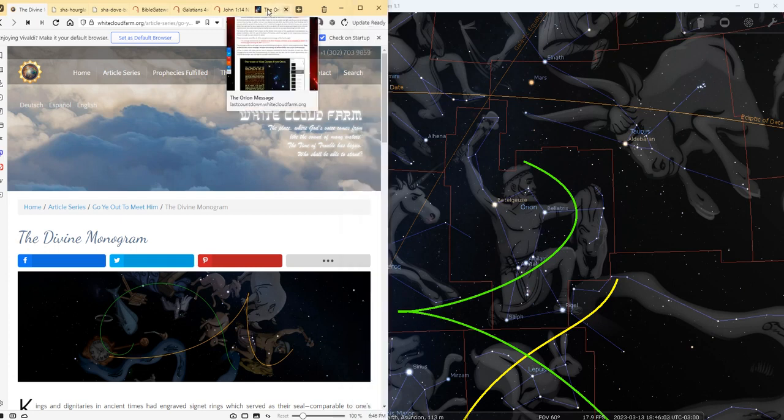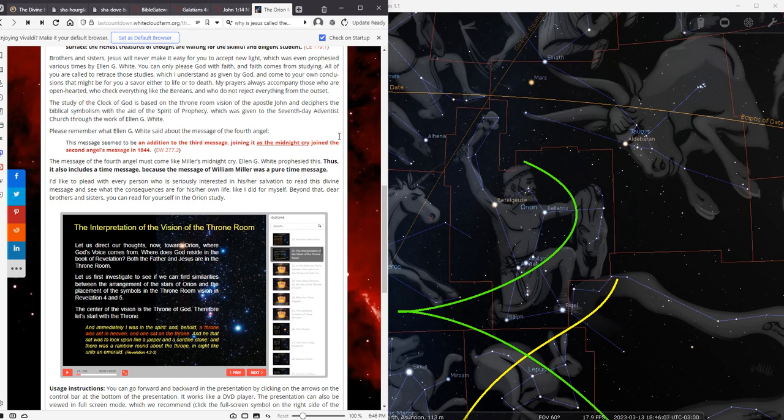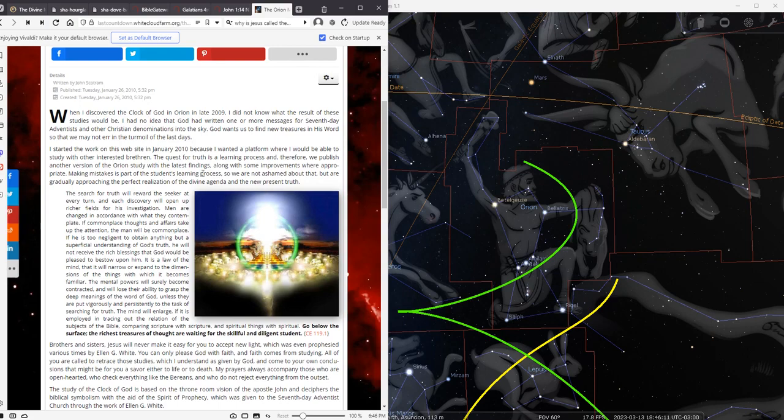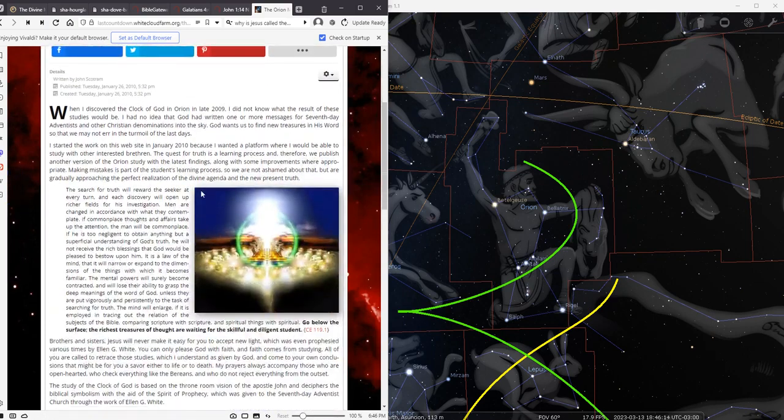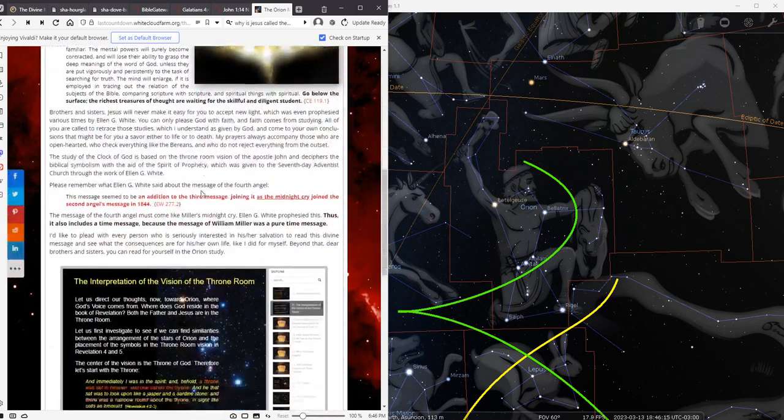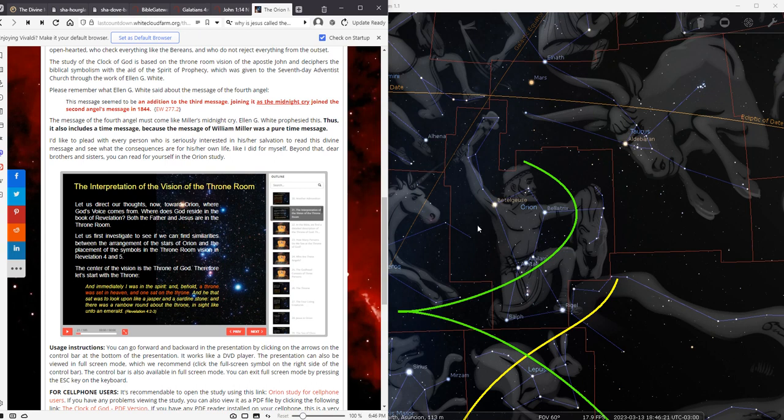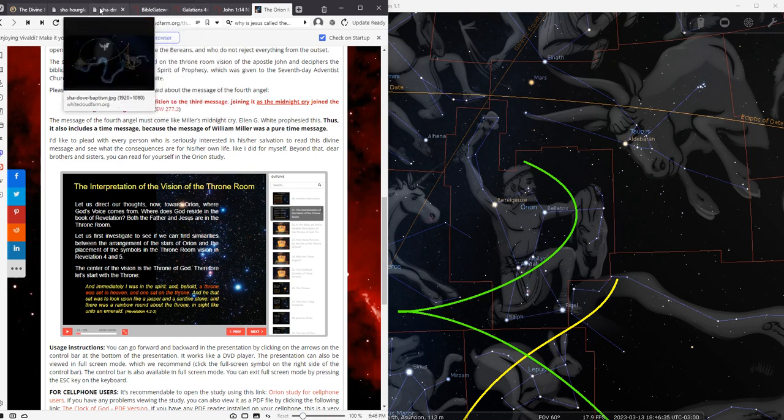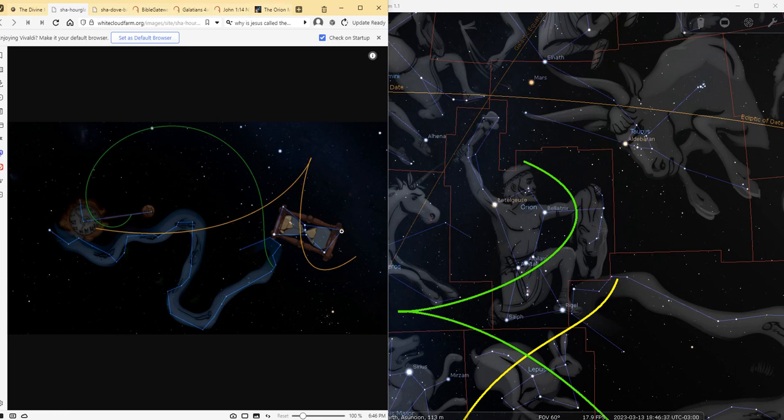Then there is a website called lastcountdown.org, and there is a PowerPoint presentation called the Orion Message for God's people. And in that presentation we find a lot of information about how this constellation corresponds to a clock also in the heavens. If you see the shape of the constellation, you see how it resembles an hourglass.